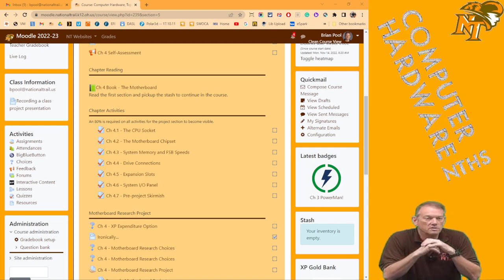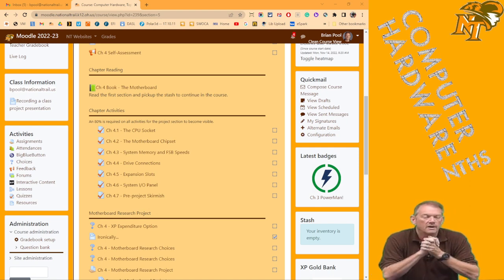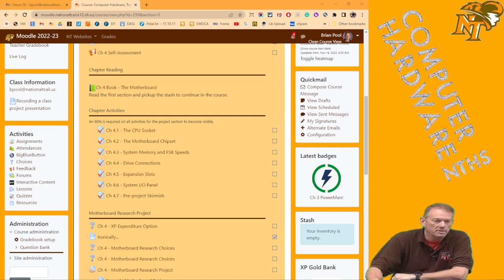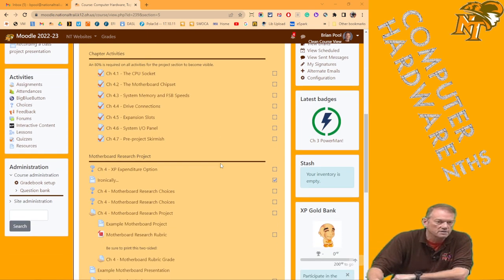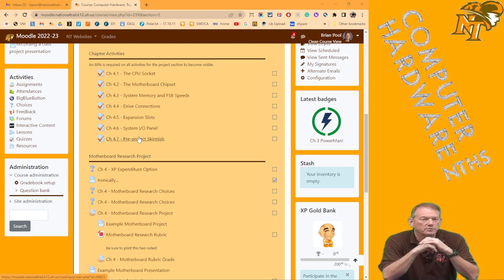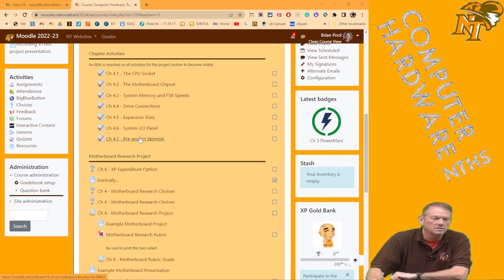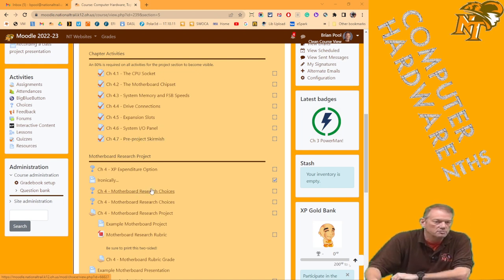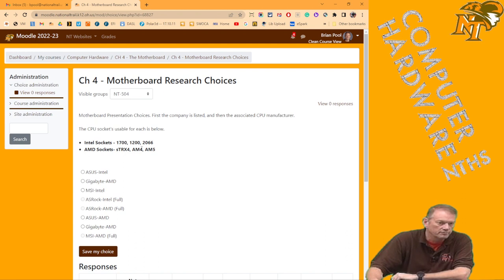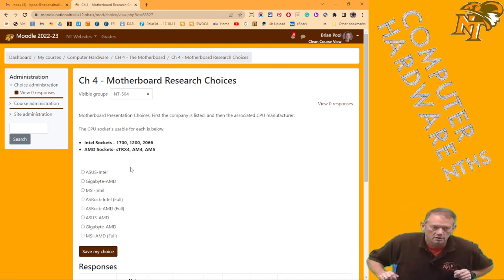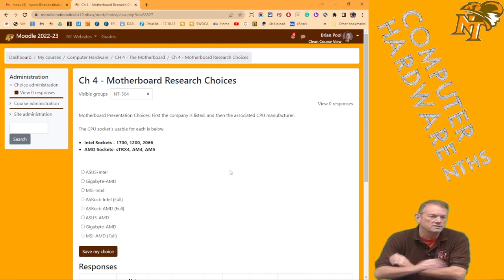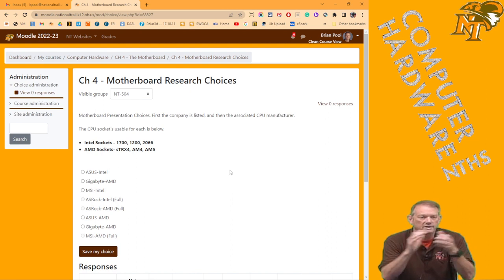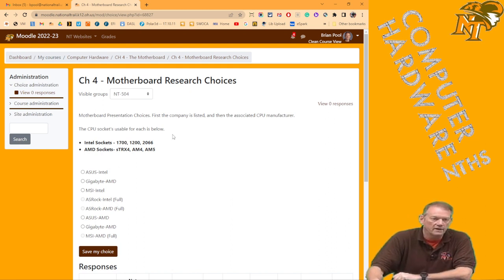I wanted to go through the Motherboard Research Project. By this point, if we're talking about the research project, you should have gotten through sections 4.1 through 4.6. You will have a number of choices there, some of which will automatically close as they're taken and show full, but there should be enough for your class to make your selection.